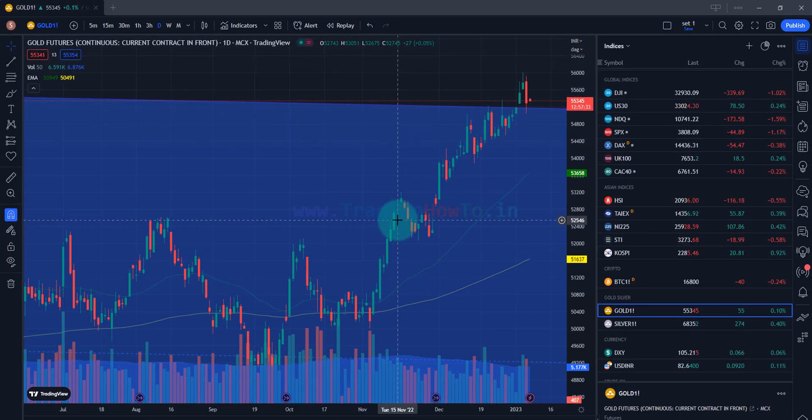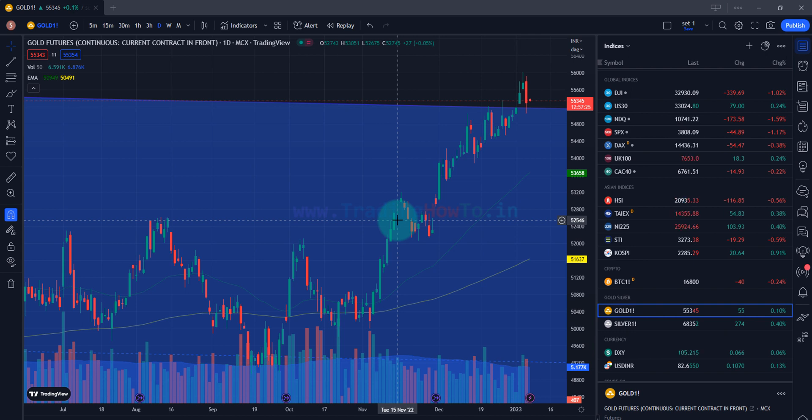So this is it guys. This is how we can download and install latest version of TradingView in Windows 11 operating system. If you like the video hit the like button. If you want to say something then write that in the comment box. For more tutorials like this do subscribe to the channel.